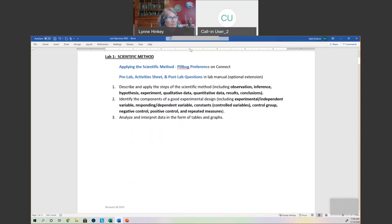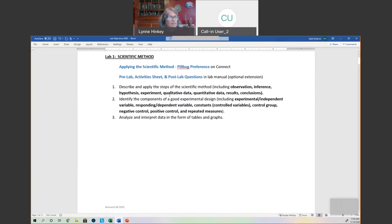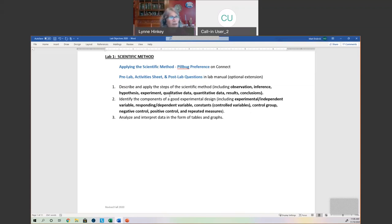Lab one was the scientific method, and our objectives are: you should describe and apply the steps of the scientific method. It always starts with an observation, which raises a question that leads to a hypothesis — your statement answering it. You should also know the steps of the experiment, know the difference between qualitative and quantitative data. Our results are our analyzed or manipulated data — meaning we applied statistics to it so we can talk about a whole data set instead of hundreds or thousands of data points. And the conclusions are what we're able to draw based on analyzing our results.